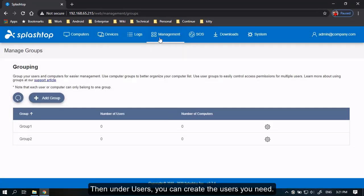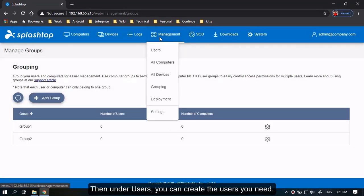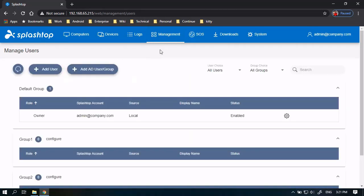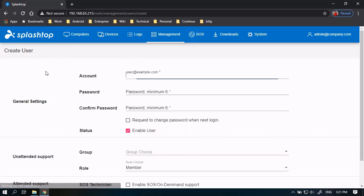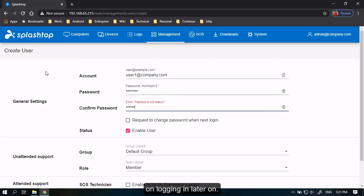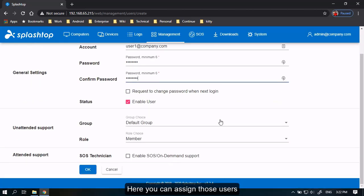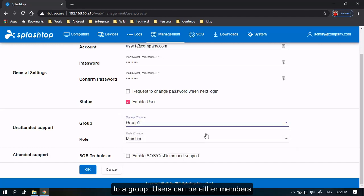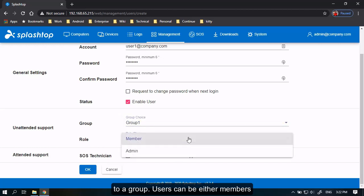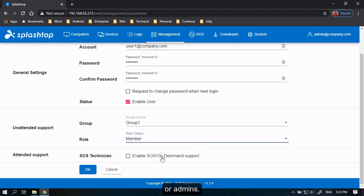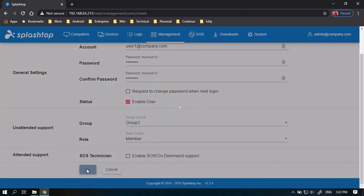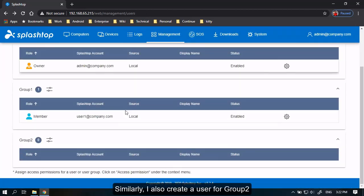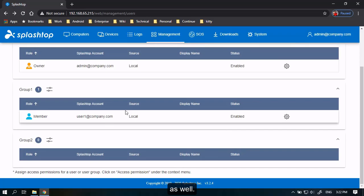Then under Users, you can create the users you need. You can ask them to change their passwords on logging in later on. Here you can assign those users to a group. Users can be either members or admins. I select OK. Similarly, I also create a user for Group 2 as well.